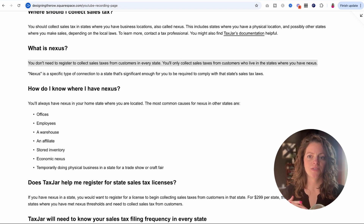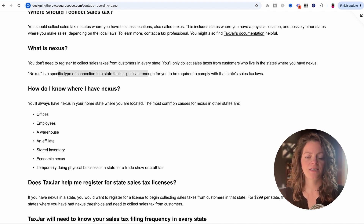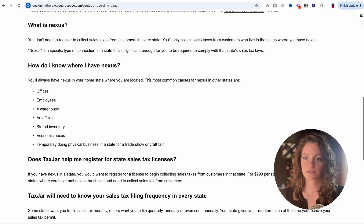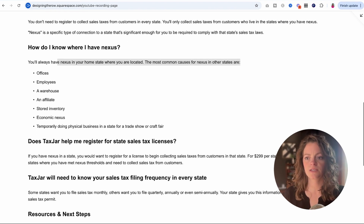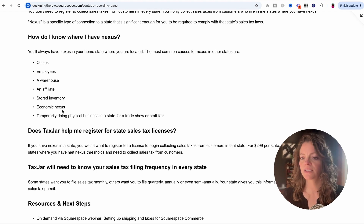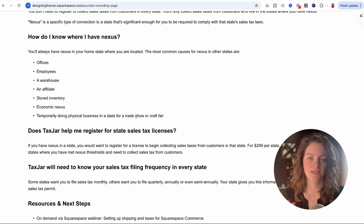You don't have to collect sales tax from customers in every state — you only collect sales tax from customers who live in states where you have Nexus. Nexus is a specific type of connection to a state that's significant enough for you to be required to comply with that state's sales tax laws. You always have Nexus in your home state. Other examples include having an office, employees, a warehouse, an affiliate, inventory, economic Nexus, or temporarily doing physical business in a state for a trade show or craft fair.